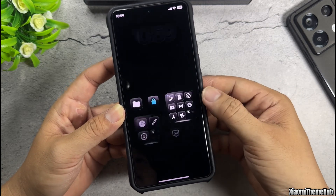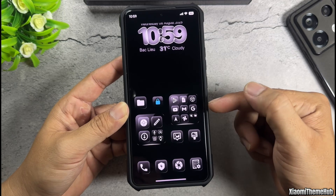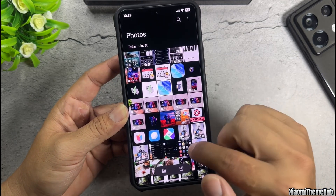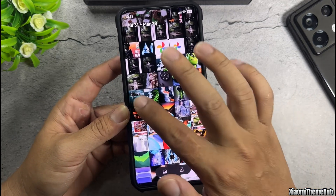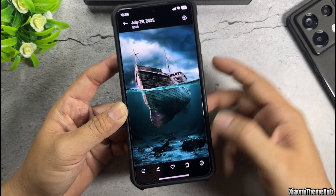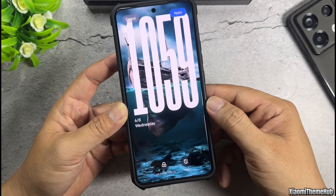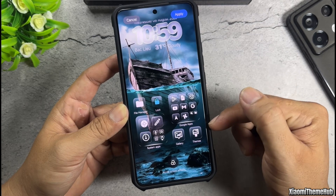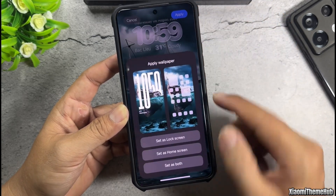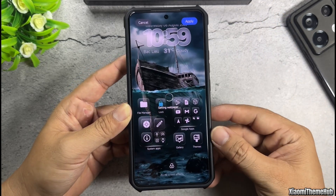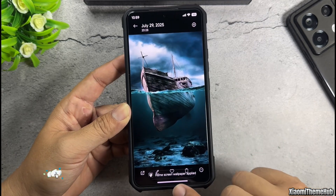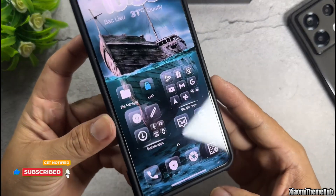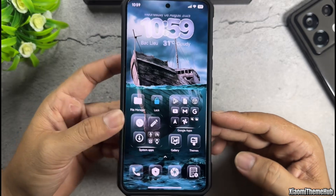After applying it to your device, you'll get a transparent icon pack. At this point, the default wallpaper will be black, but you can change it to any wallpaper you like. This only applies to the home screen wallpaper — we'll change the lock screen wallpaper later. After applying the wallpaper, the transparent icon pack stands out even more.